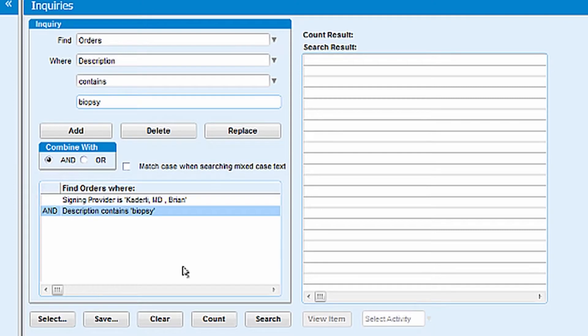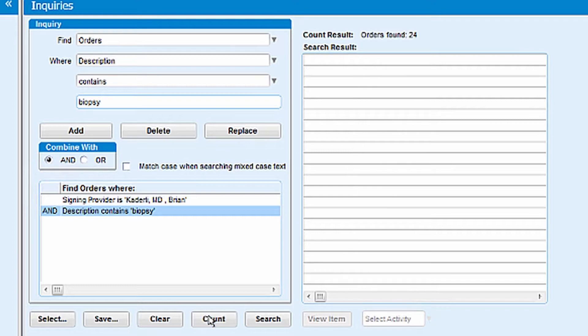And then again, similar to the patient numbers, I won't want to hit Search because that will tell me exactly who these patients are on the right-hand side. Instead, I'll hit Count and it'll let me know exactly how many of these that I've ordered in the past.